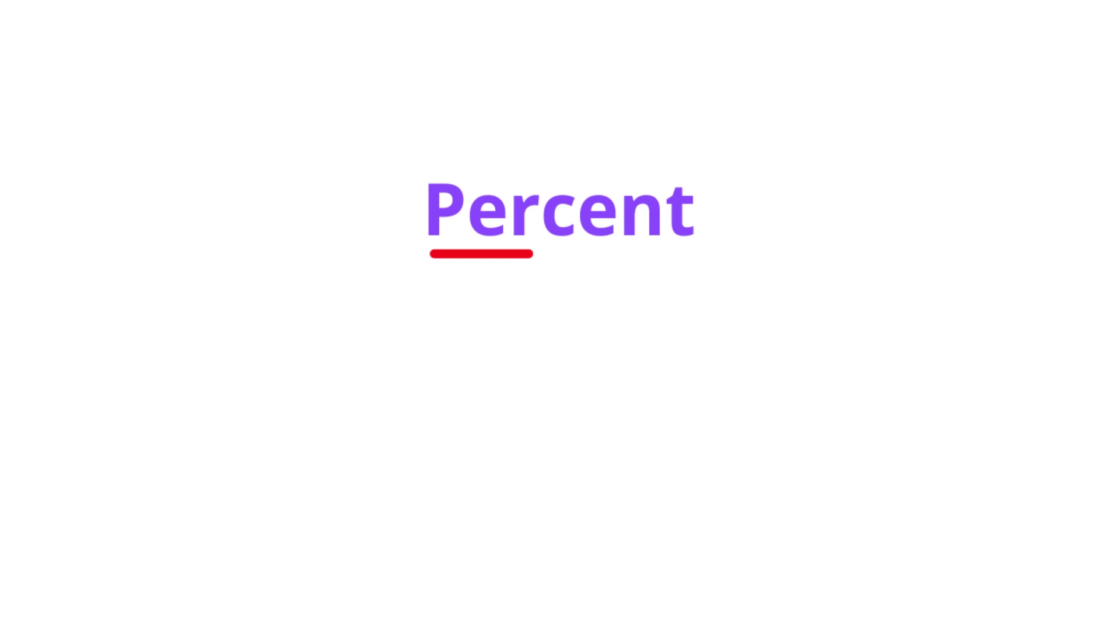First, let's see what percent means. This actually has two parts: per and cent. Per means out of, and cent means hundred. So percent means the number out of hundred.